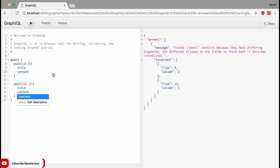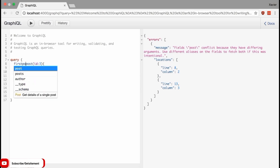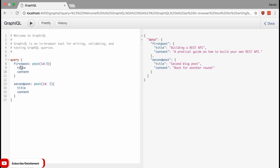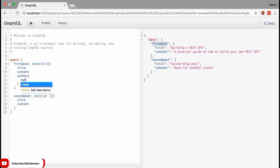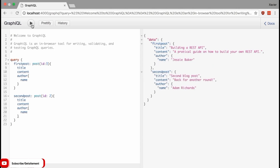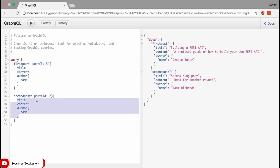That is why aliases exist in GraphQL — they allow you to rename the result of a field to anything you want. You could query both posts by calling the first one 'firstPost' and the second one 'secondPost'. GraphQL will rename the output accordingly. Now, aliases are ideal for querying the same type of object more than once, but your queries can get very repetitive. Let's make this example more complete by fetching the title, contents, and author name for each post — and now the code between the brackets is exactly the same for both posts.